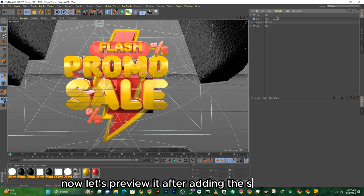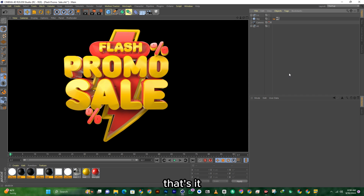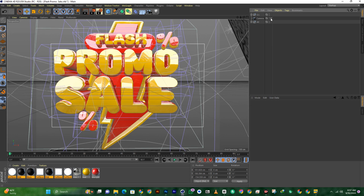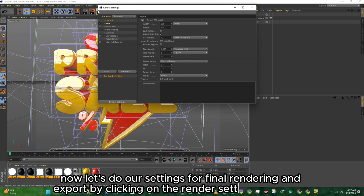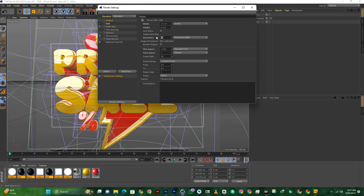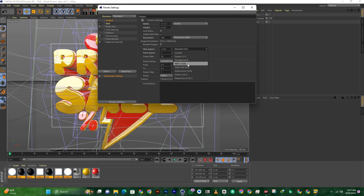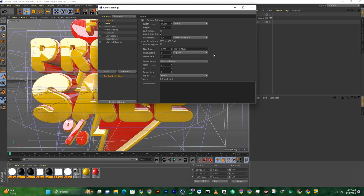Now let's preview it after adding the studio light. That's it. Now let's do our settings for final rendering and export by clicking on the Render Settings at the top. Now let's do our settings for final rendering. Let's preview it after we're in the video.